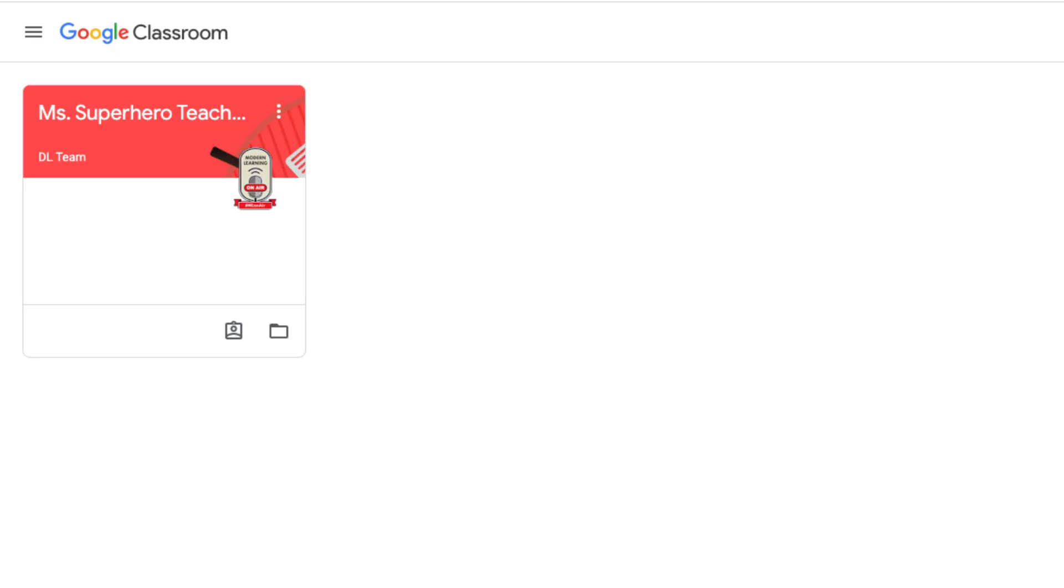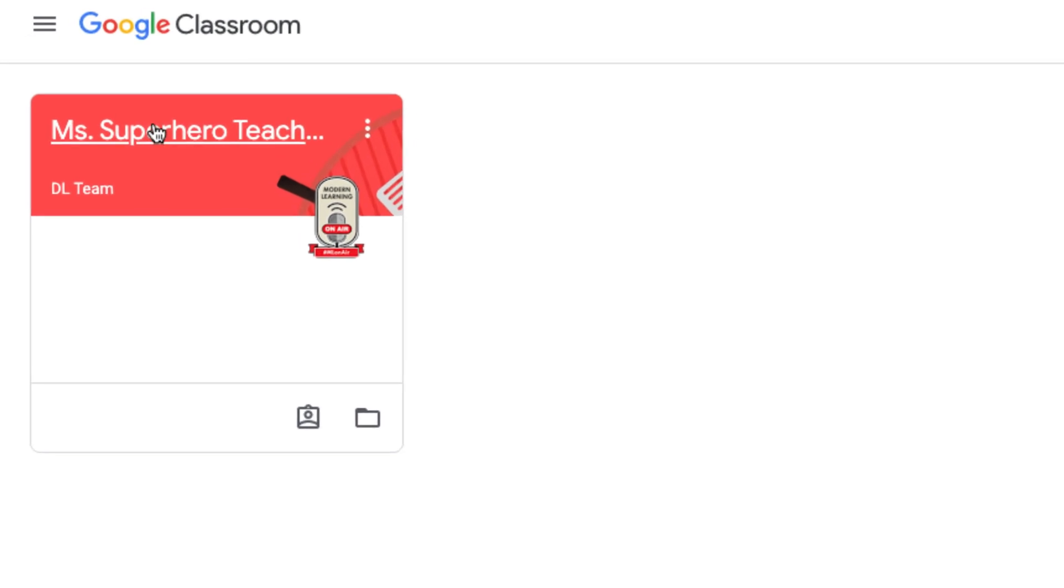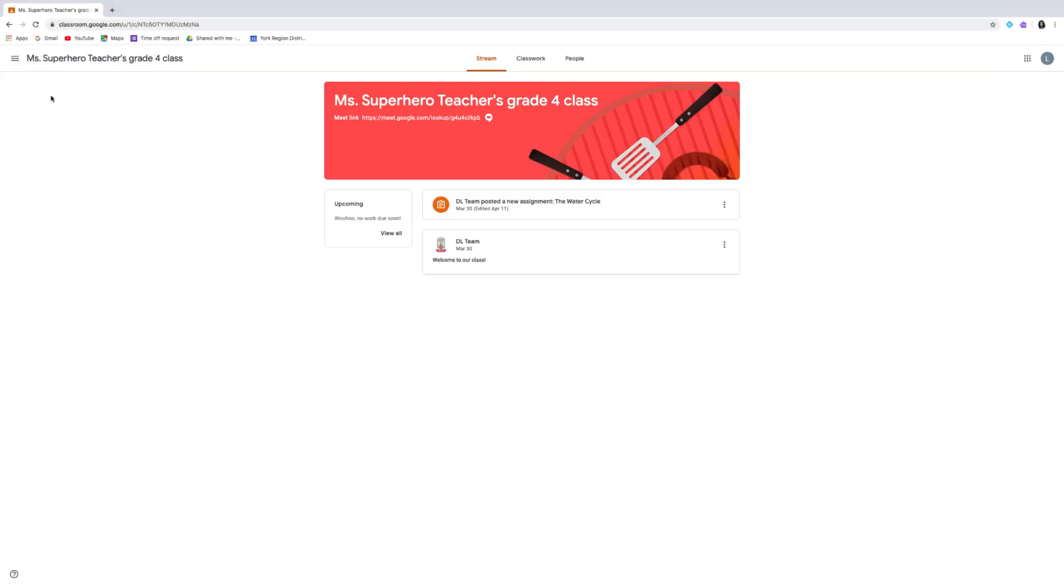If the teacher has already invited your child to a classroom, you'll see it on the Google Classroom Classes page. It may have a Join button to enter. If not, just click on the box to enter the class.